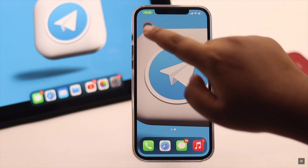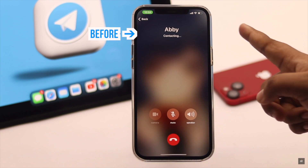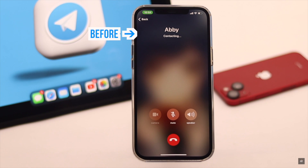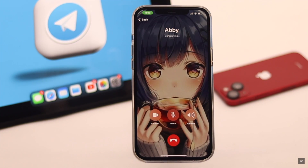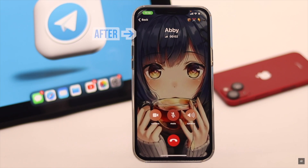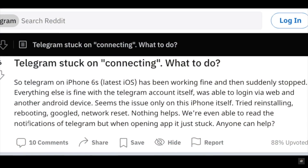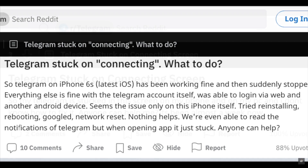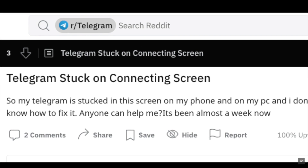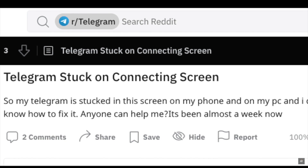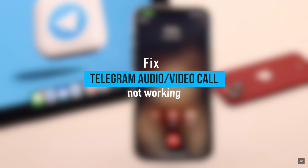Are you not able to make audio or video calls from Telegram? Or whenever you make a call, it shows connection failed or request failed error? In this video, we will show you how you can fix this issue.